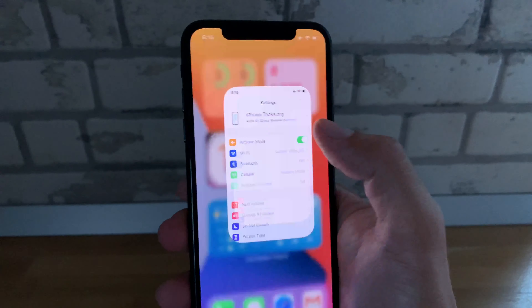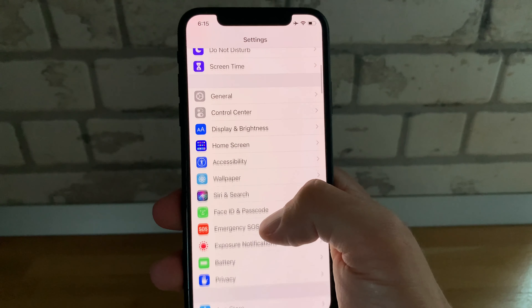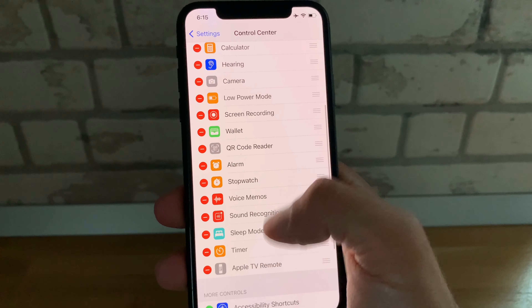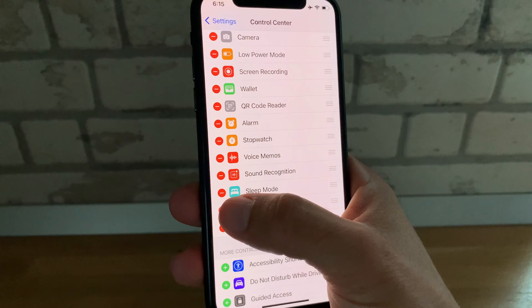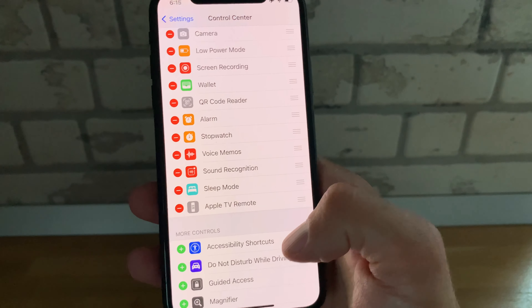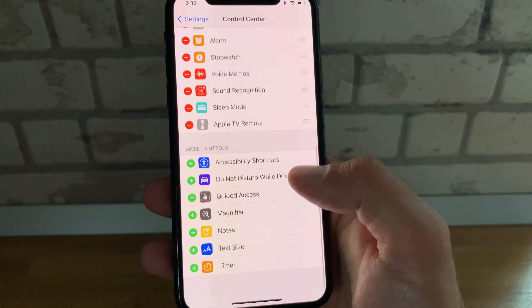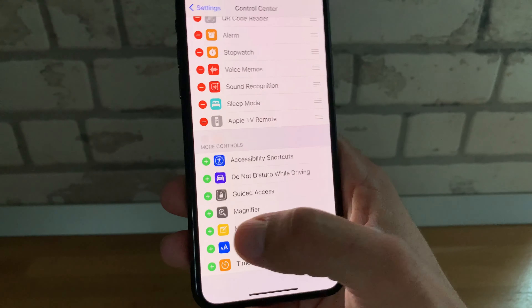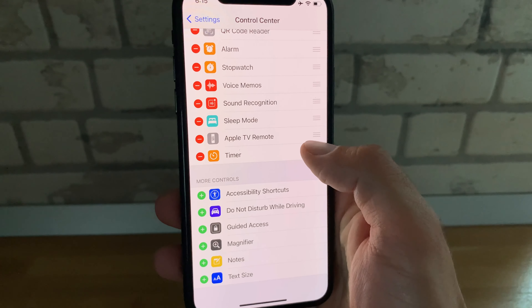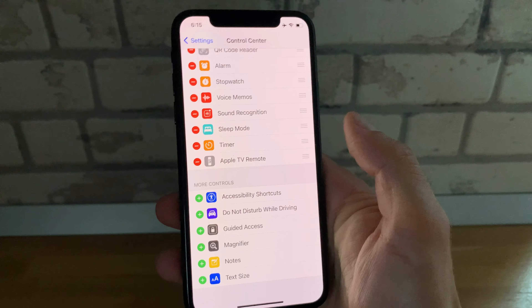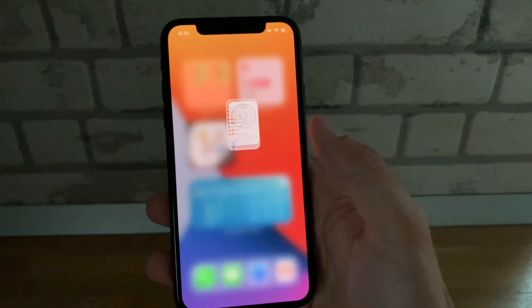First, open Settings, browse for Control Center, and remove the timer from the Control Center by tapping the red minus icon. Tap Remove to confirm, wait a couple of seconds, and add the timer back to the Control Center by tapping the green plus icon. Bring it back in the list by dragging and dropping it, and check if this fixes your timer not showing up on the lock screen.